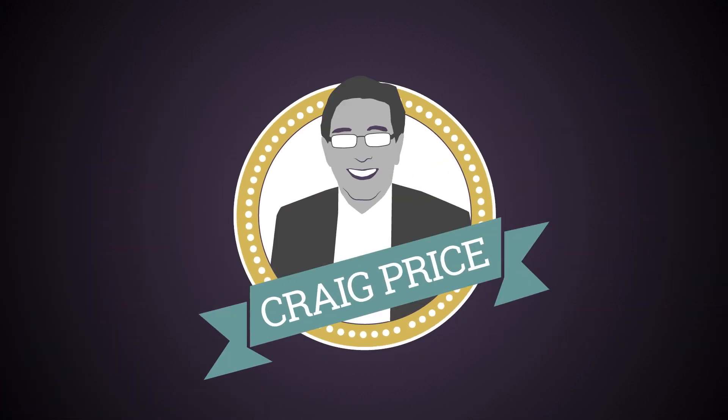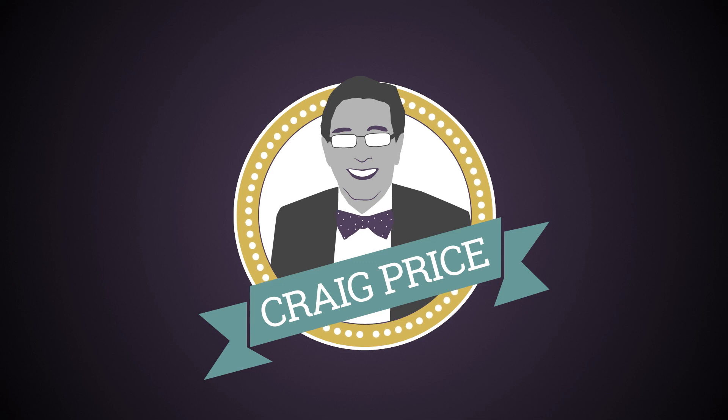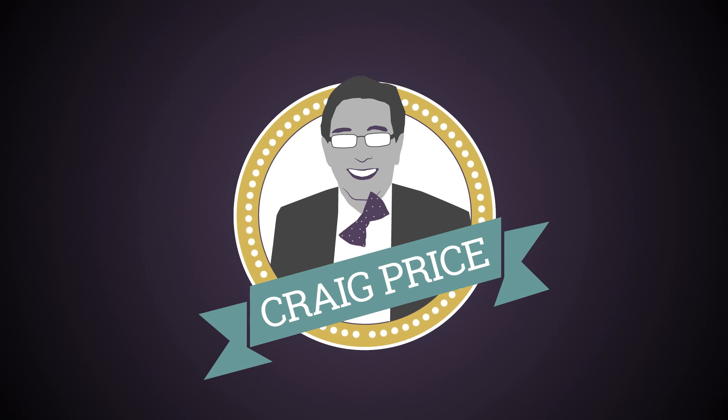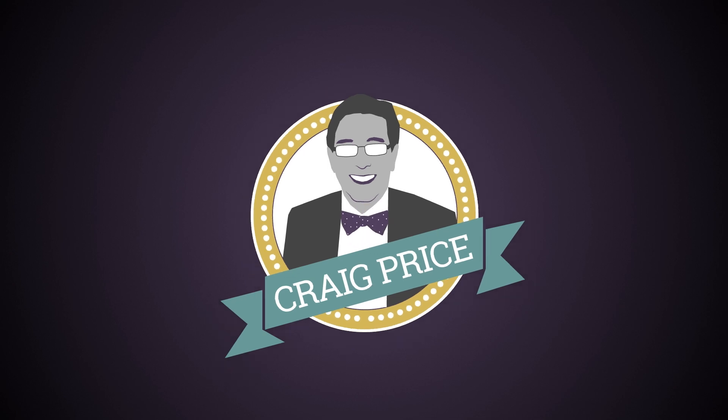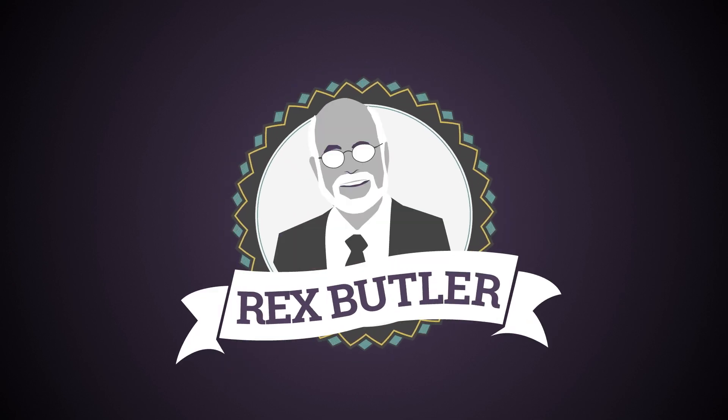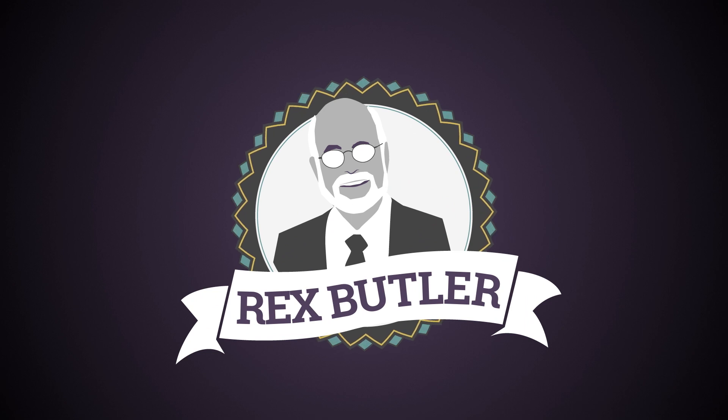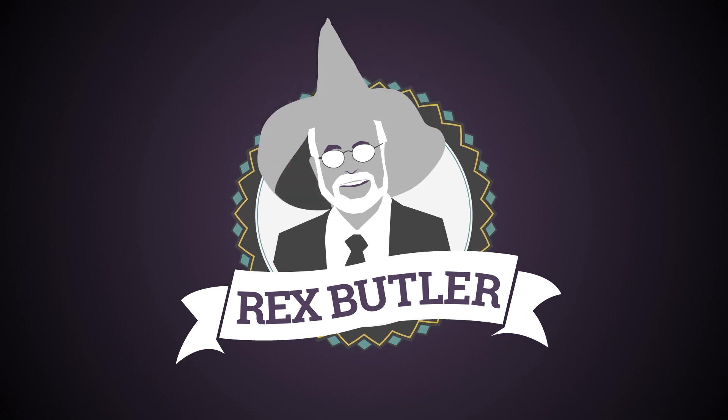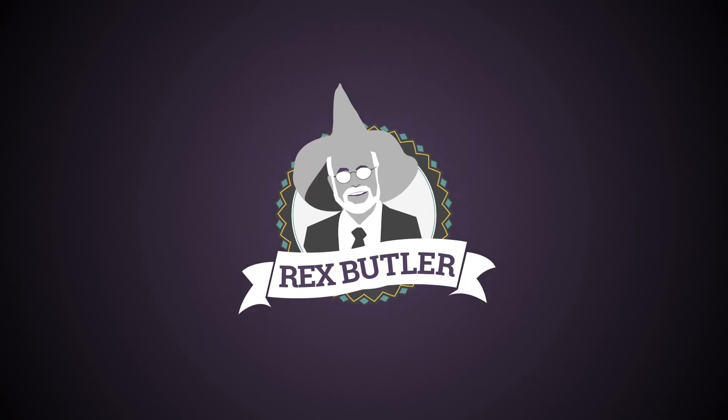Dr. Craig Price owns 49 bow ties. Statistics show, bow ties are cool. Dr. Rex Butler owns 22 unique hats, including Gandalf the Grey.